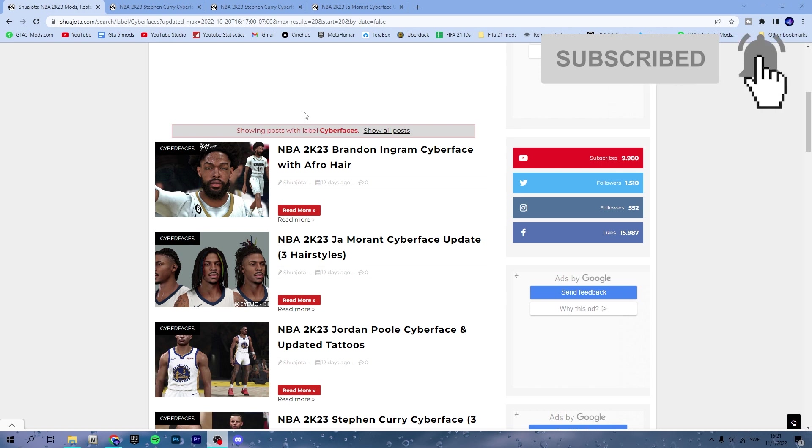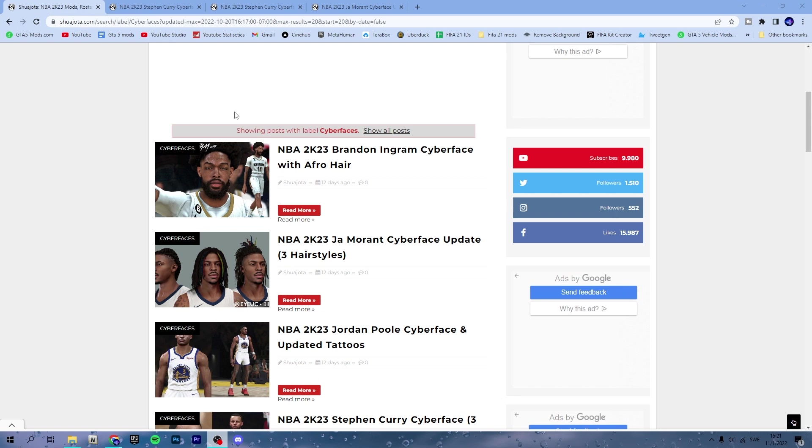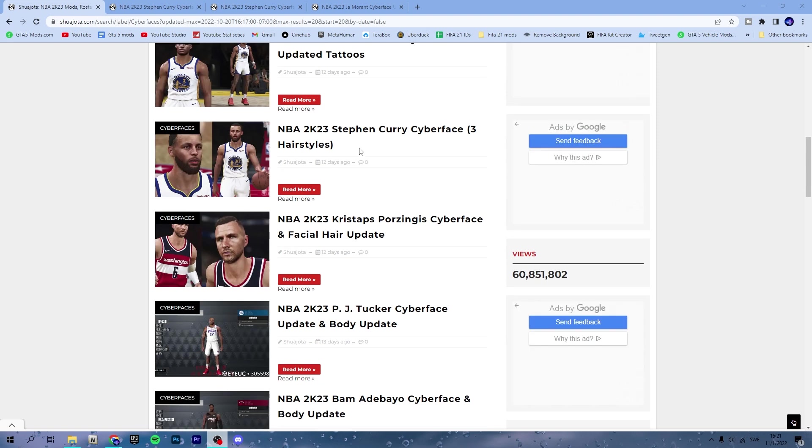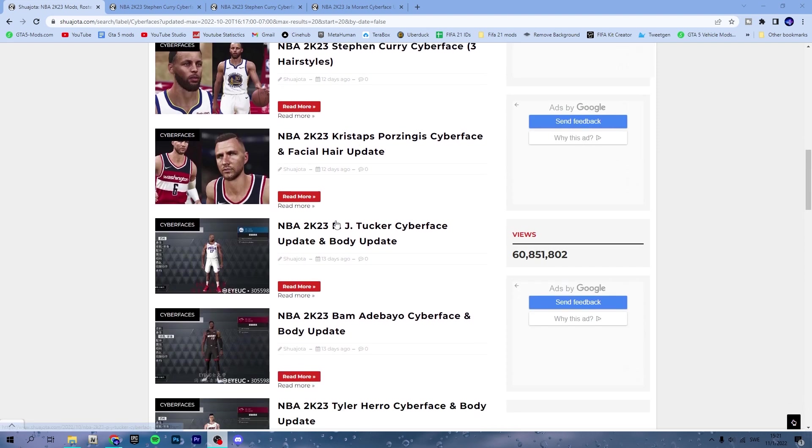The first thing you will need is NBA 2K23 mods folder or NBA 2K23 hook. That will be linked in the description. That is fairly simple to install, I will explain that to you later. Then follow the link for this website Shayuta and for the cyberfaces, and then find the cyberfaces that you like.